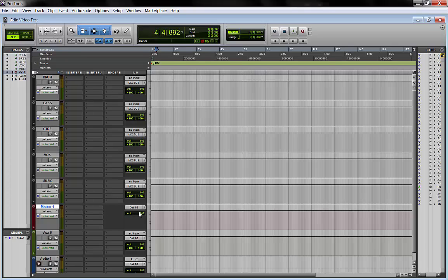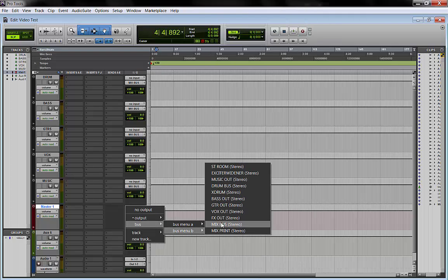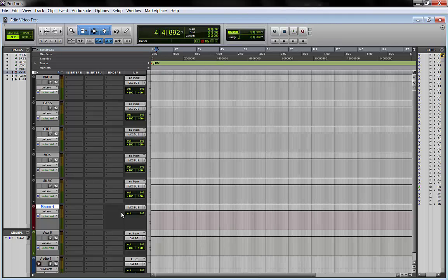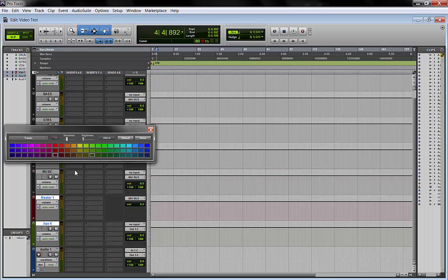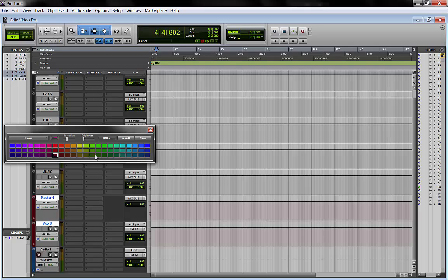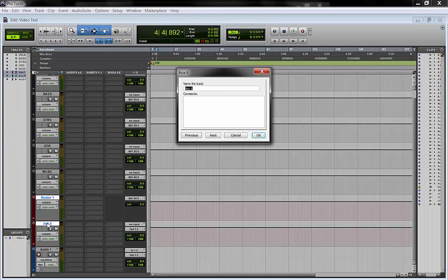And my master fader, we route the input to the same mix bus. This one, we do the same color.